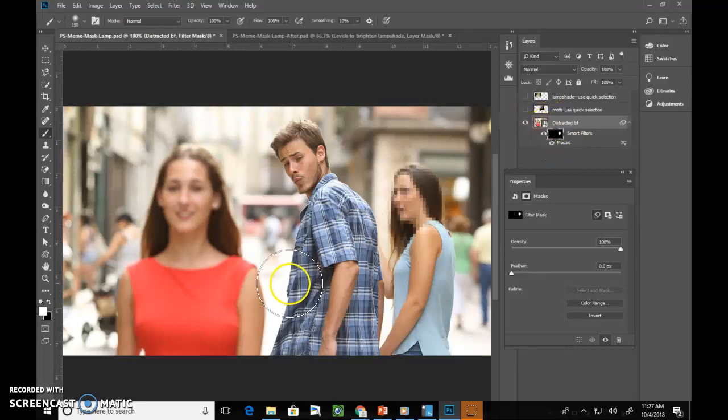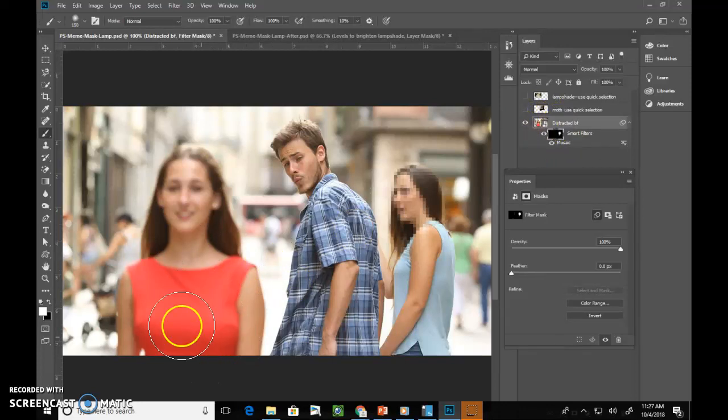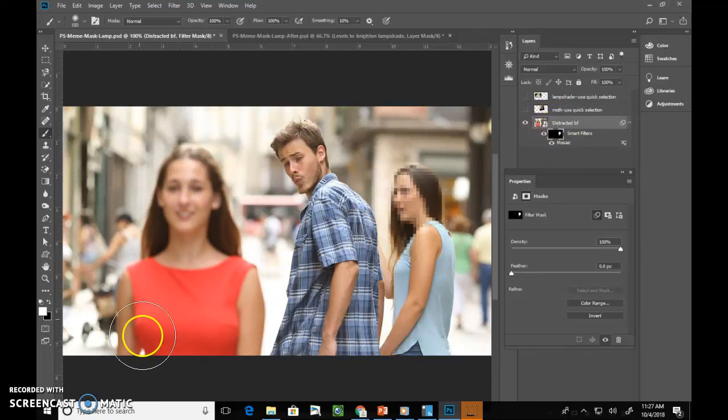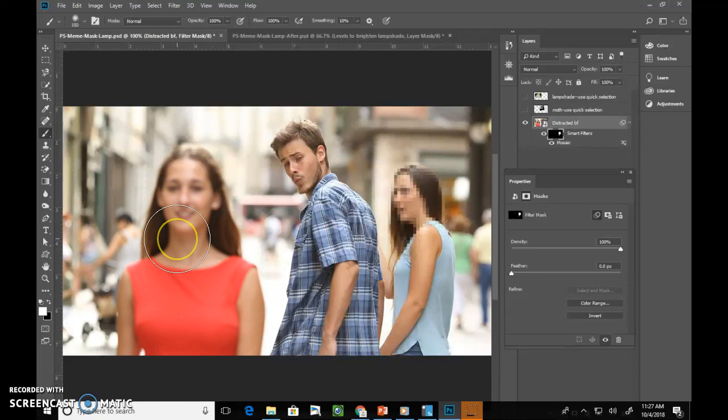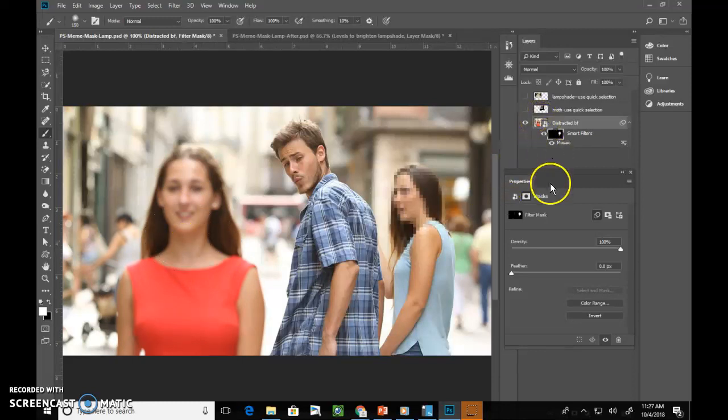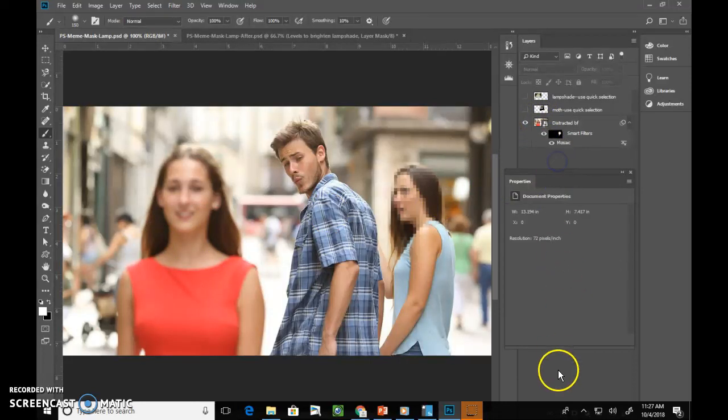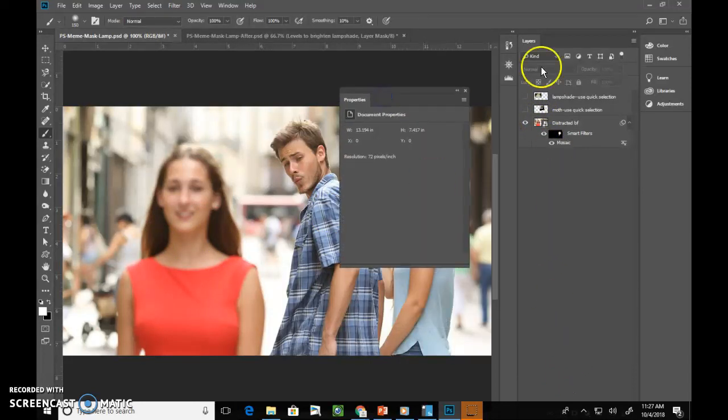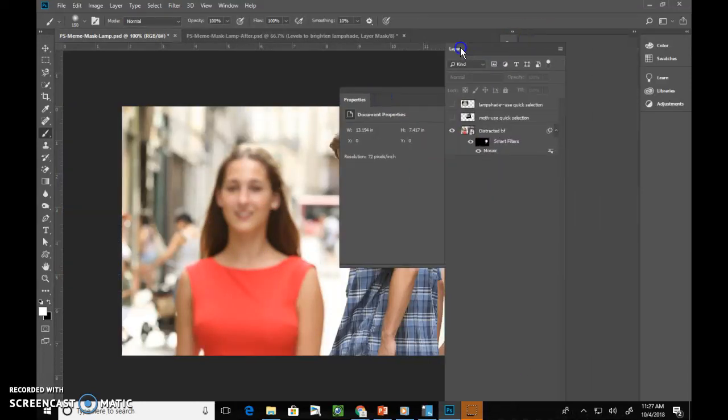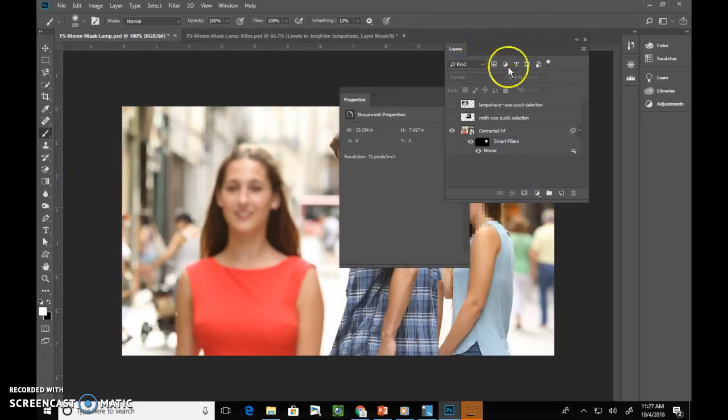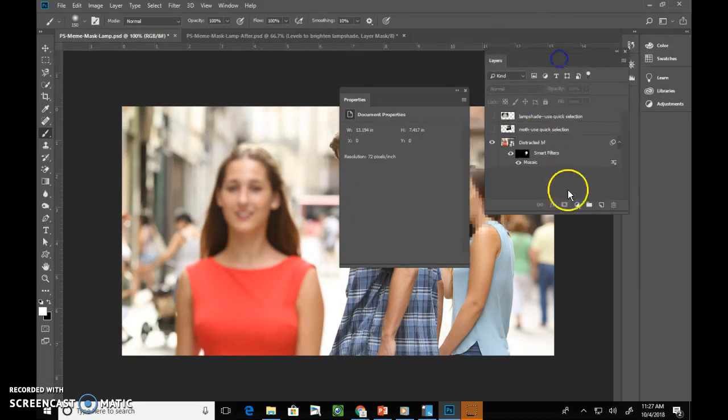Our second thing we're going to do is we're going to brighten up this gal so that she is a lighter color, so she looks like she's on, she's the lamp. There are two ways to go about doing this. You could go ahead and just add your layer, your adjustment layer. Let me undock this so I can see the bottom of my layers panel.